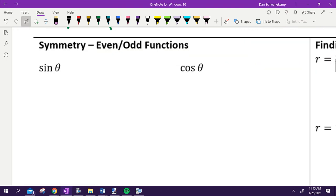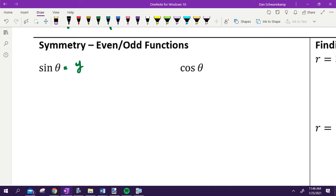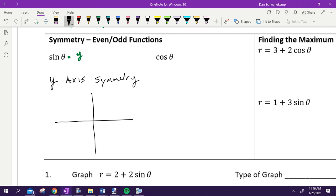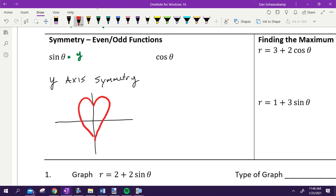We're talking about symmetry — even and odd functions in general. When you think of sine, what do you think about? Y. So if you are dealing with a function that has sine in it, it tells you that it has Y-axis symmetry. Show me with your hands how you would fold a graph if it has Y-axis symmetry — you would fold it hot dog style. A shape that has Y-axis symmetry looks like a heart — you're going to graph a sine graph and it would make them a heart.